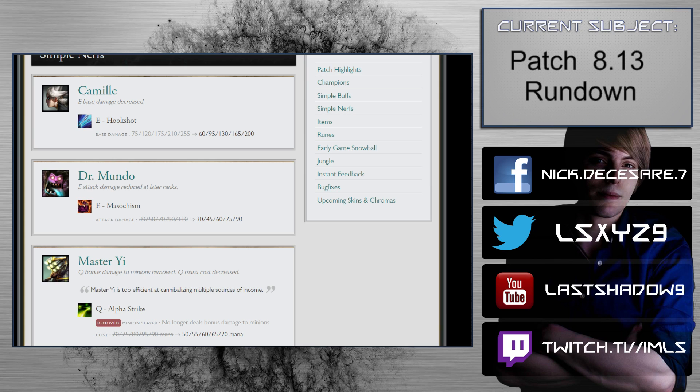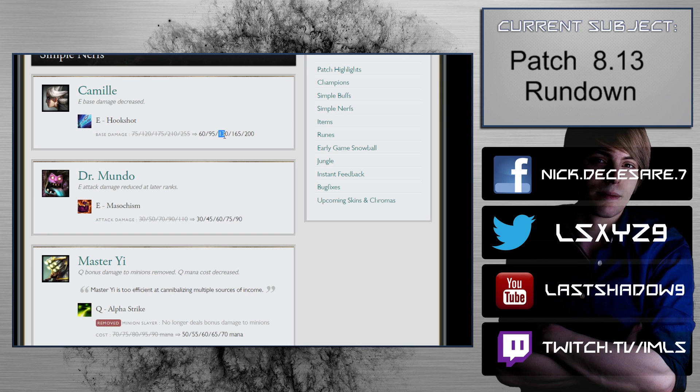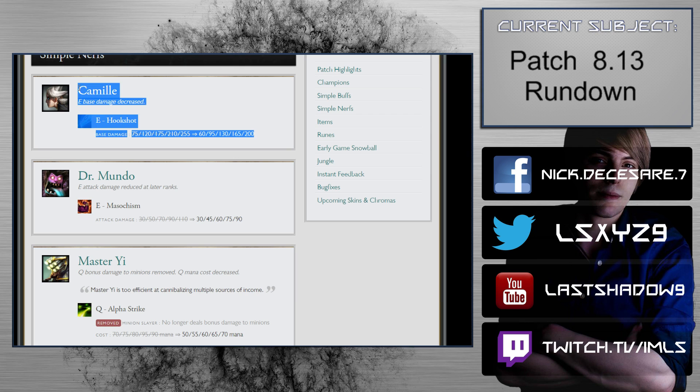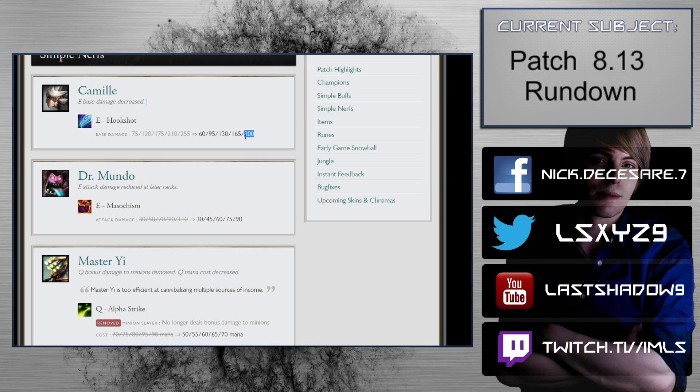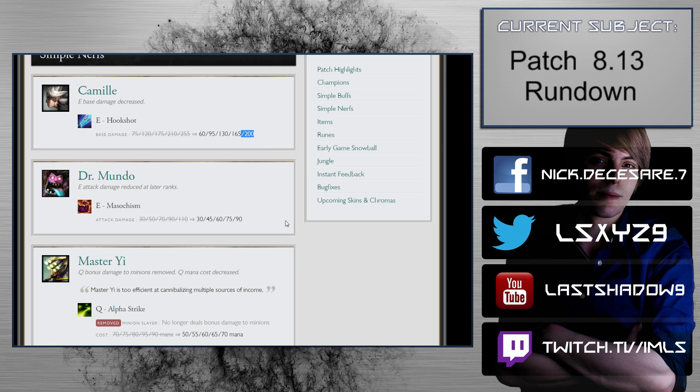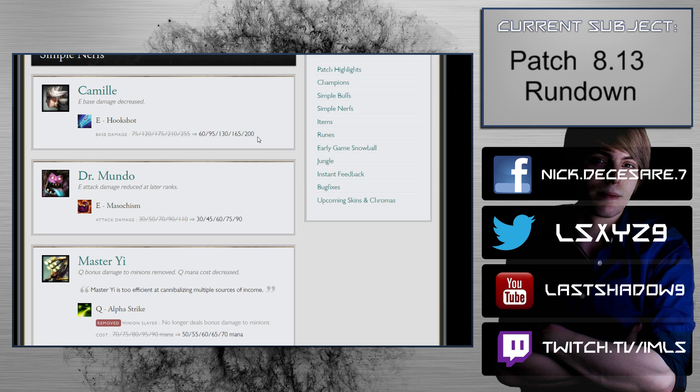Simple nerfs. Camille: E base damage decreased. Hookshot 75 to 255 scaling - they're taking 15 damage off at rank 1, then they take 25, then they take 45. This is a lot of damage. This really hurts jungle Camille and top lane Camille. This is an overshot, I think, for nerfs. I don't think Camille was in a state that people were complaining about her. I think it was good that she had the option to be flexed into top lane and jungle. I think taking dramatic measures like this and taking 55 damage off at rank 5 is beyond - this is the same team that puts 0.25 seconds on Zoe and then they do stuff like this.